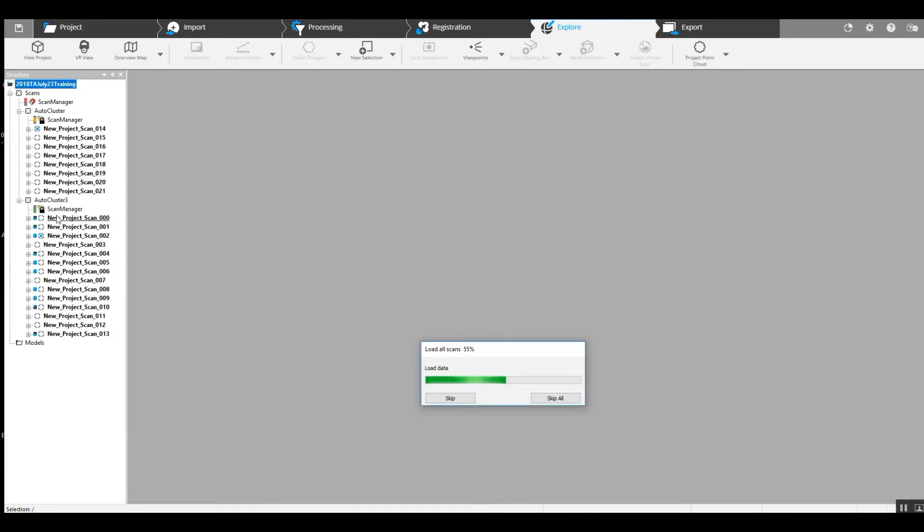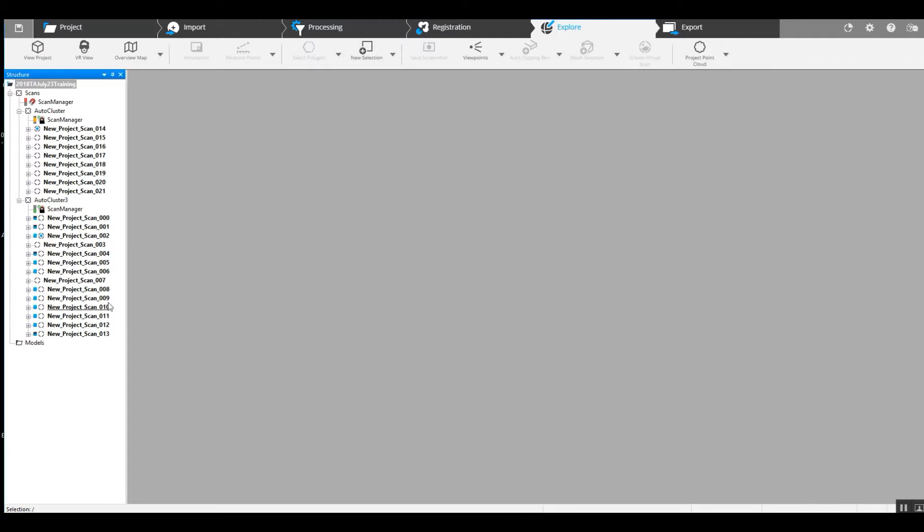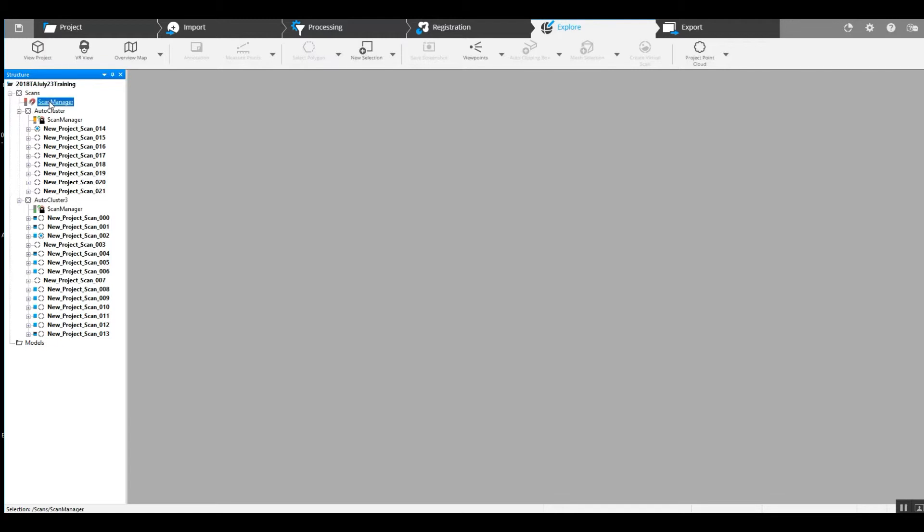That would be why we went ahead and locked this scan manager, because when we are now going to register the cluster here with cluster number three, we don't want the computer to have to go through and re-register all of the scans in each of the clusters. We just want the computer to look at this cluster and this cluster. So by locking these scan managers, it's much easier on the computer and a much faster process.